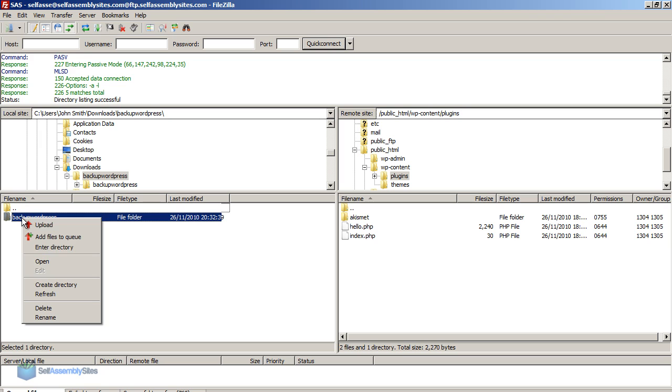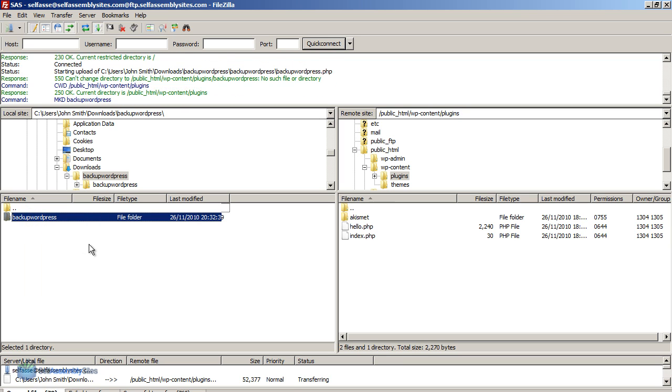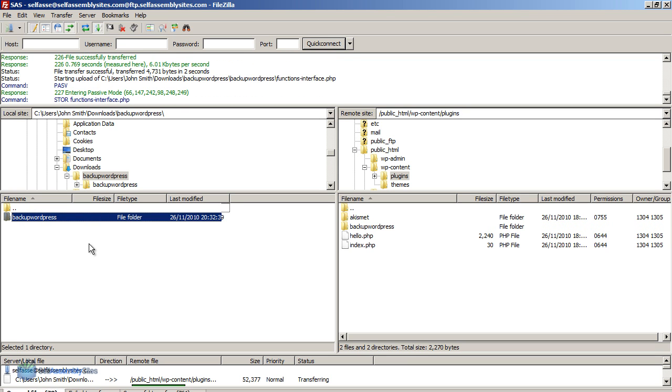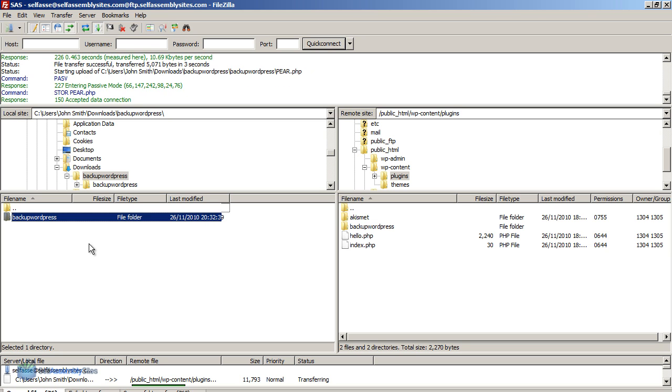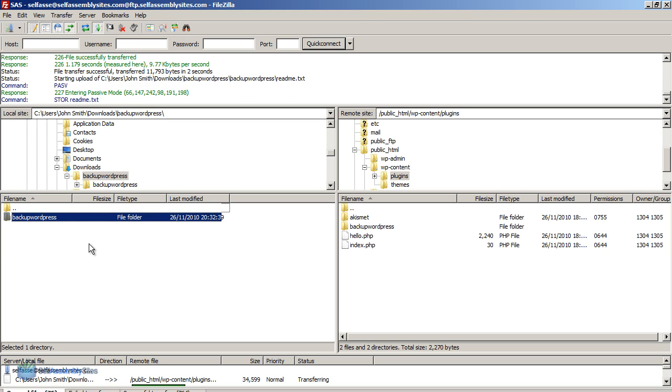And I'm going to right click the folder and choose upload. So now you wait while the files are all uploaded into the plugins directory. Okay so that's uploaded now.